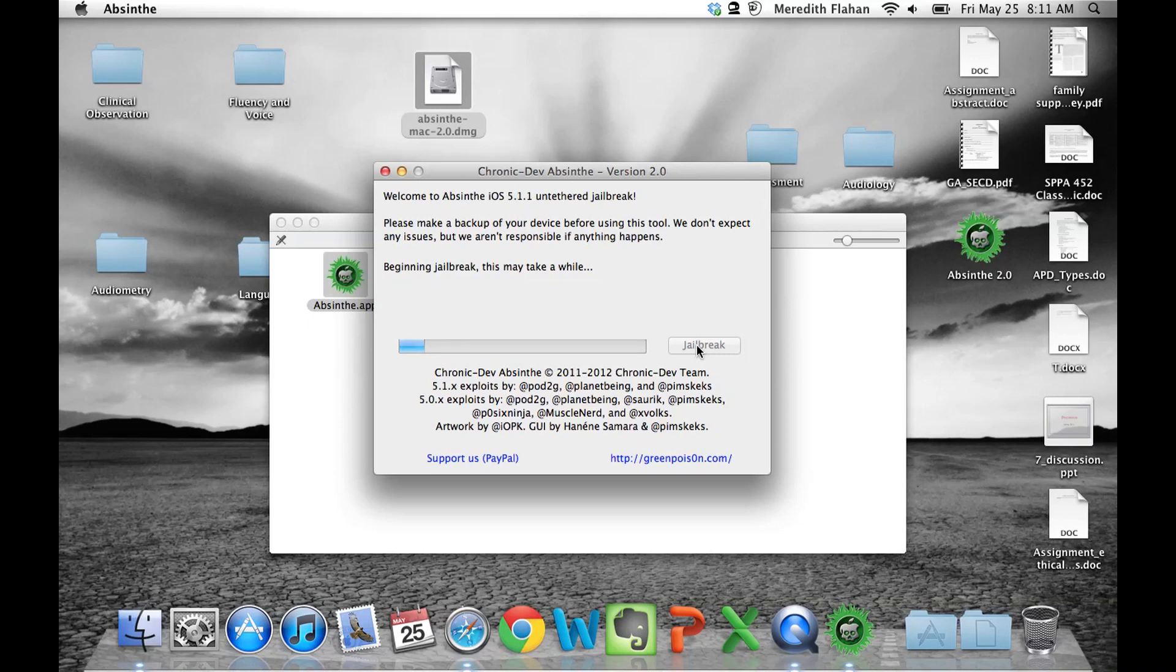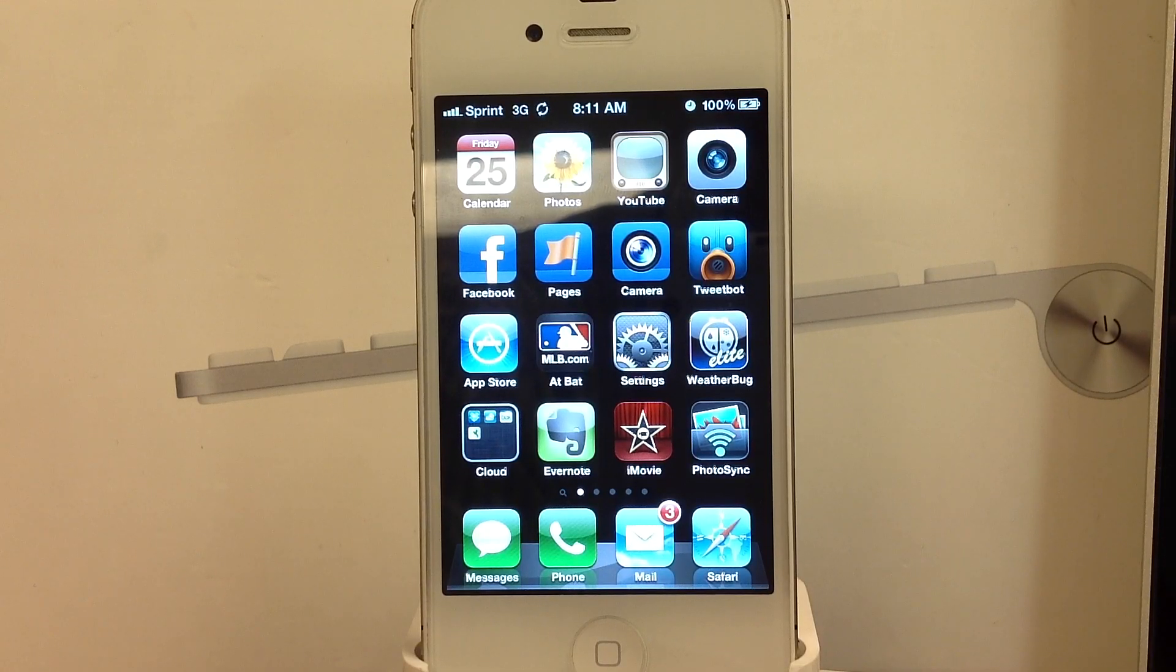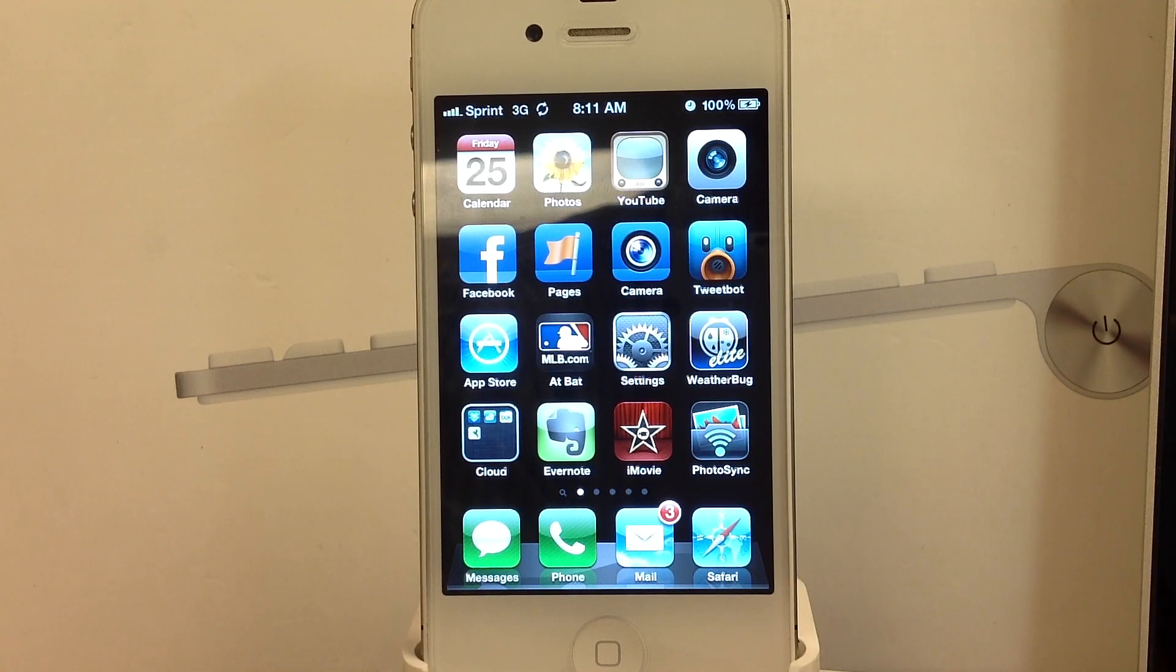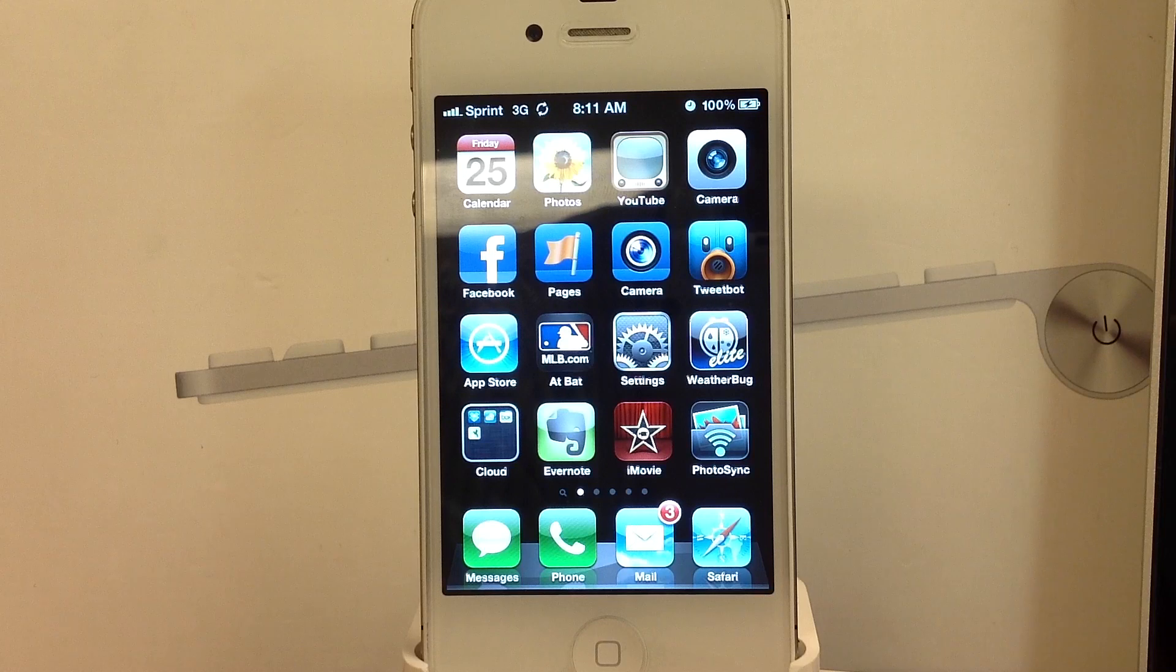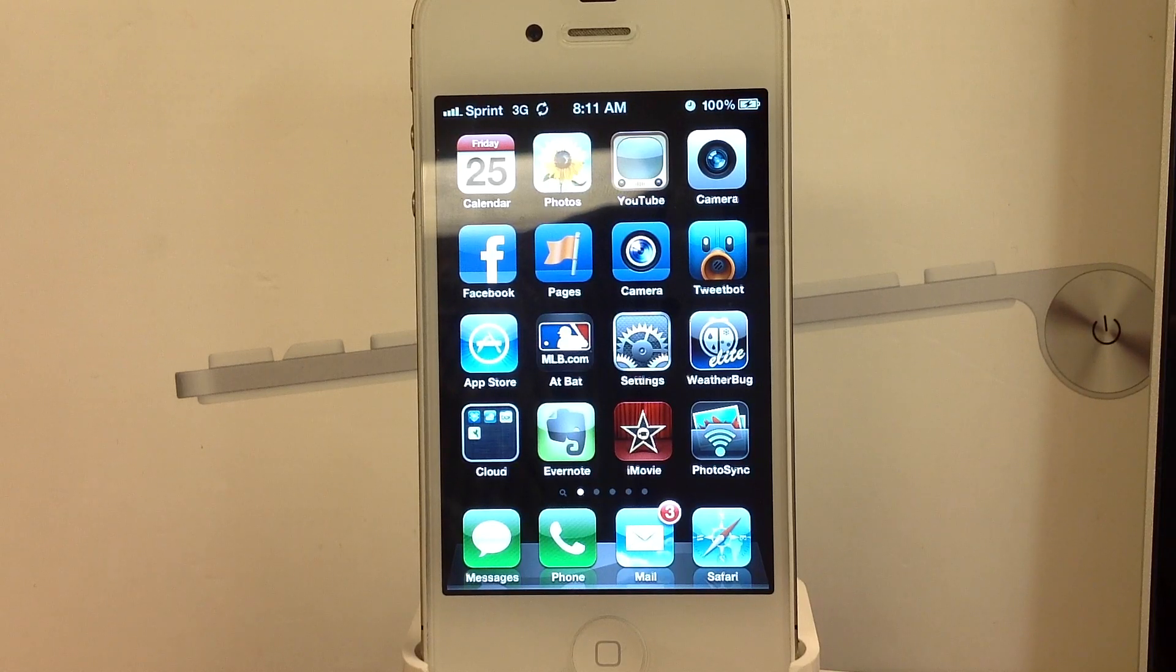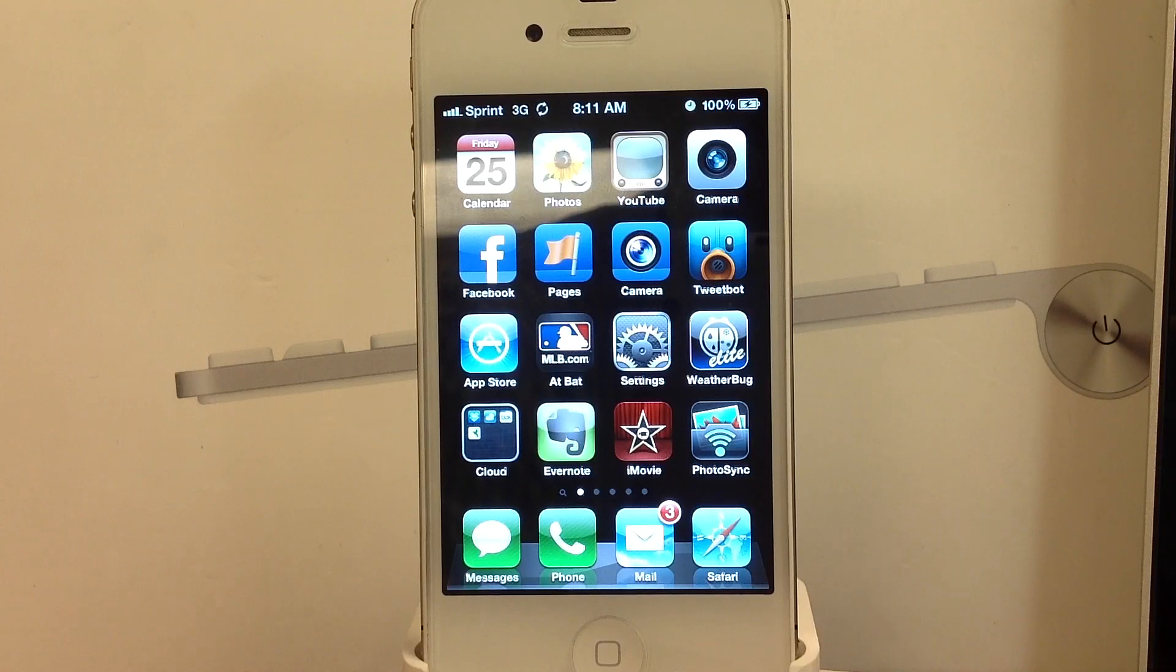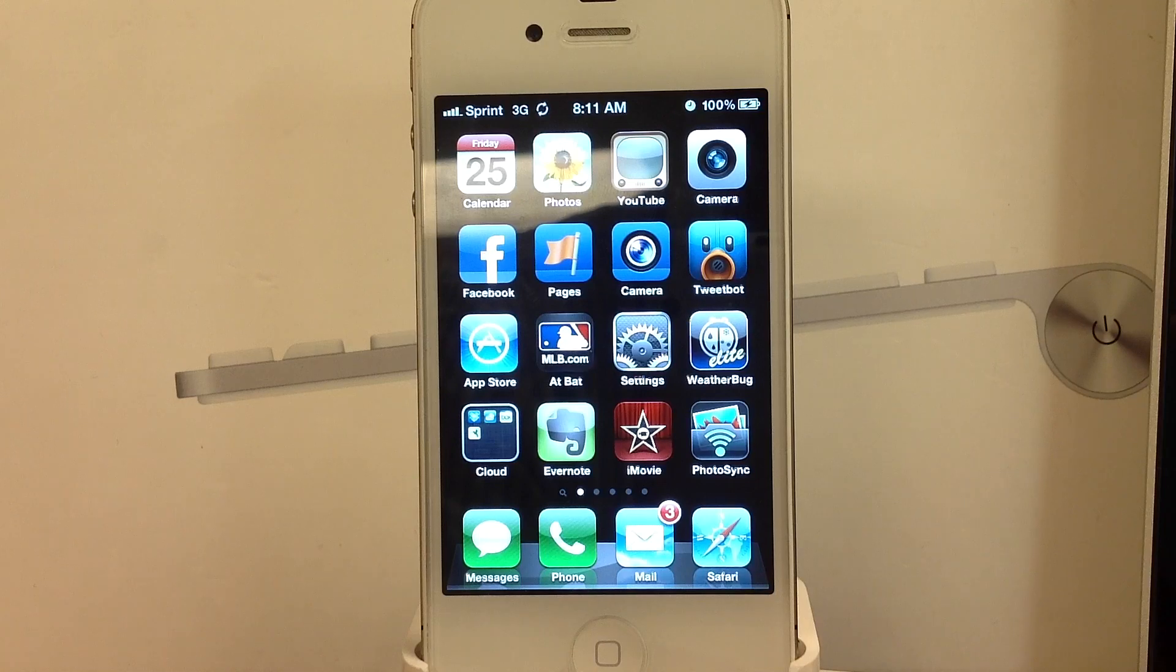Let's head to the phone here and see the progress. You'll see in the upper left the syncing symbol. Let that run through its process here. Again, this may take a little while. It takes upwards to complete the whole jailbreak about 8 to 10 minutes.